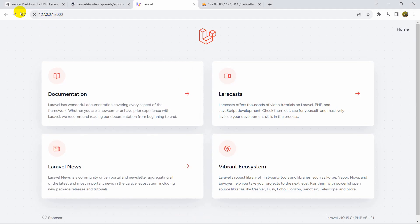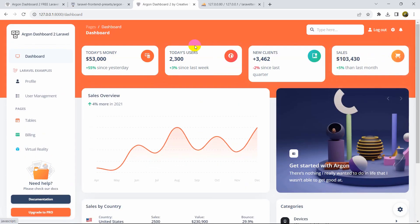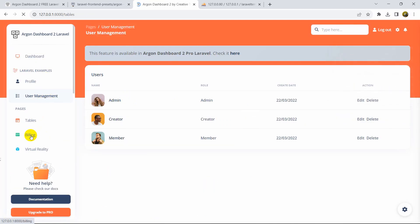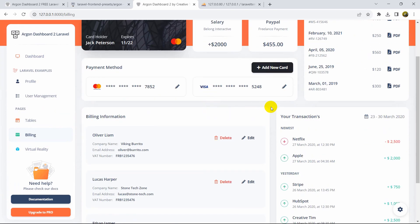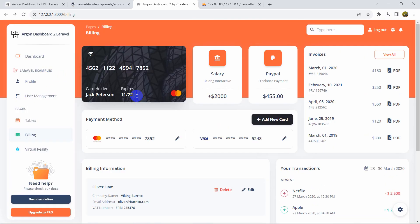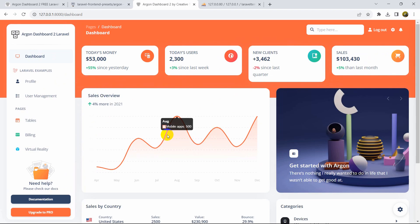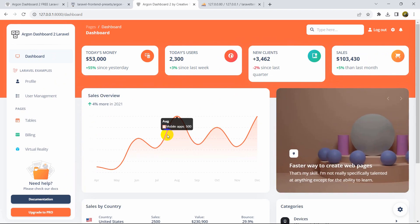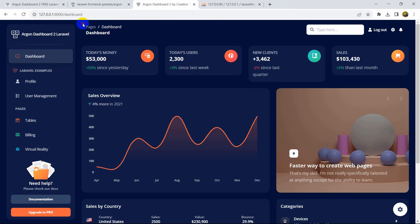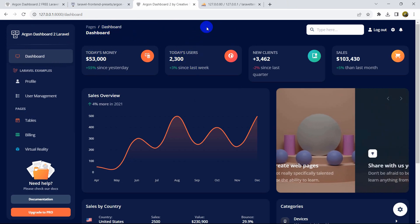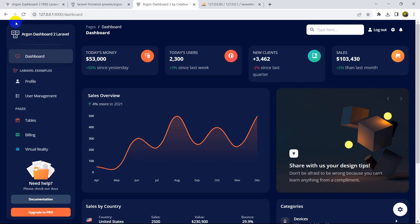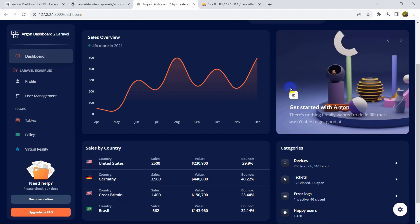Instead of 'dashboard', let's use 'home' — so whenever the home function is called it takes us to the dashboard. After refreshing, clicking Home takes us to the dashboard where you can see all the design elements: user management, tables, and all the other UI components. You can modify everything — this is just a template you can install using the command line without any hassle.